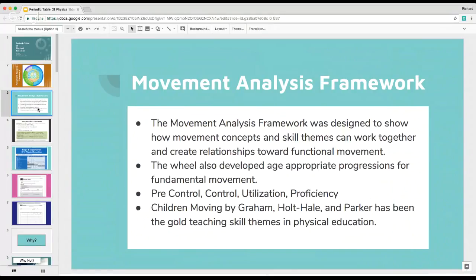In that book, it talked about pre-control, control, utilization, and proficiency. It was the Children's Movement book, and Parker was the last author. This was always the gold standard for skill themes in physical education undergrad.